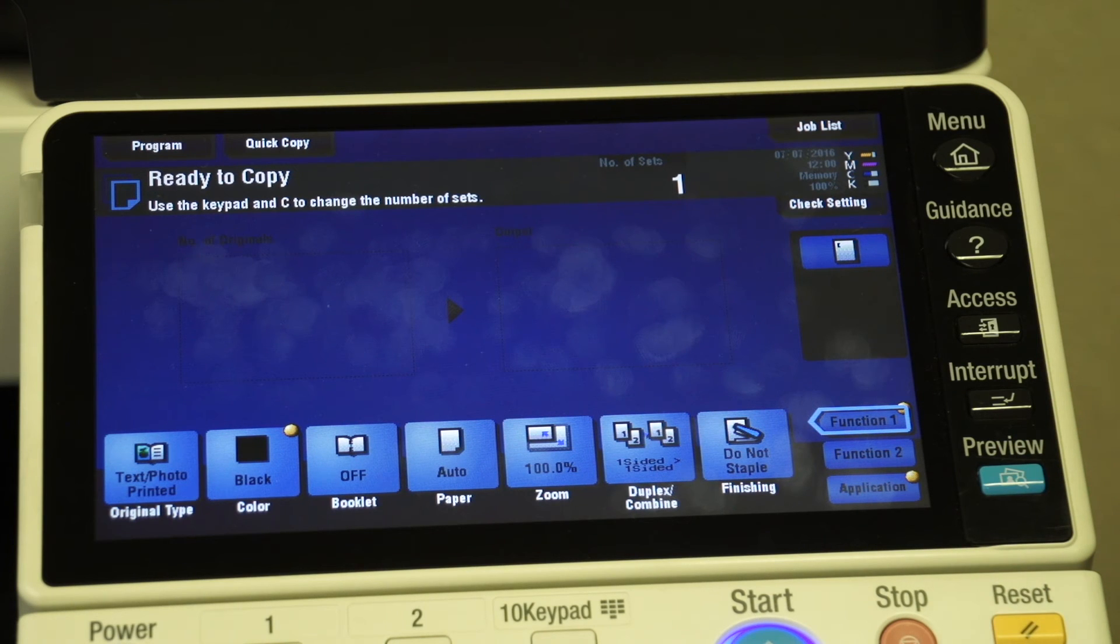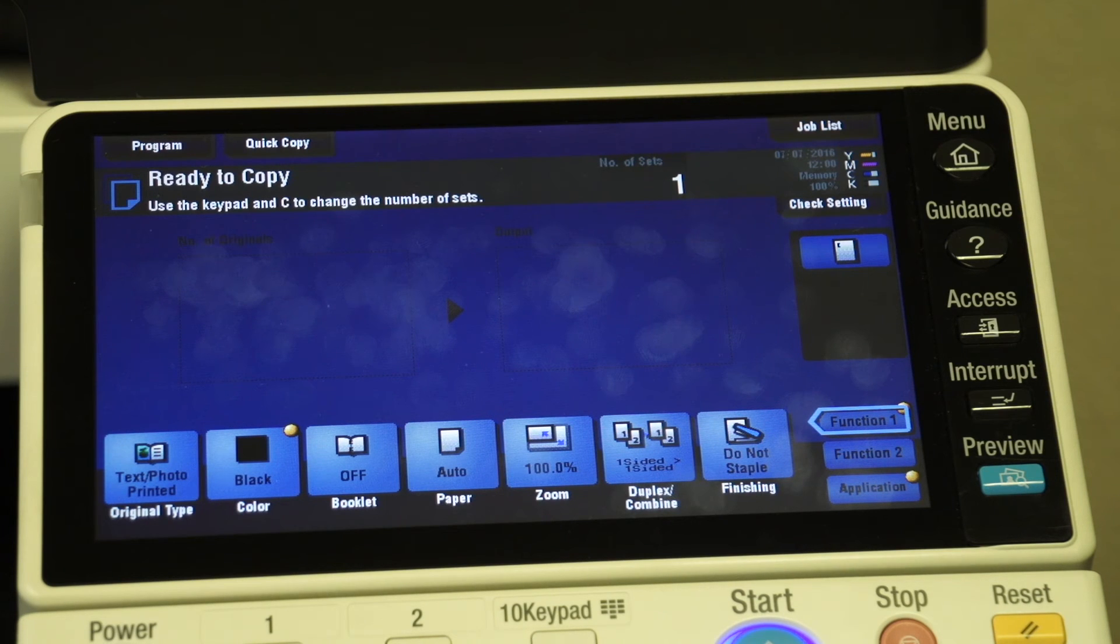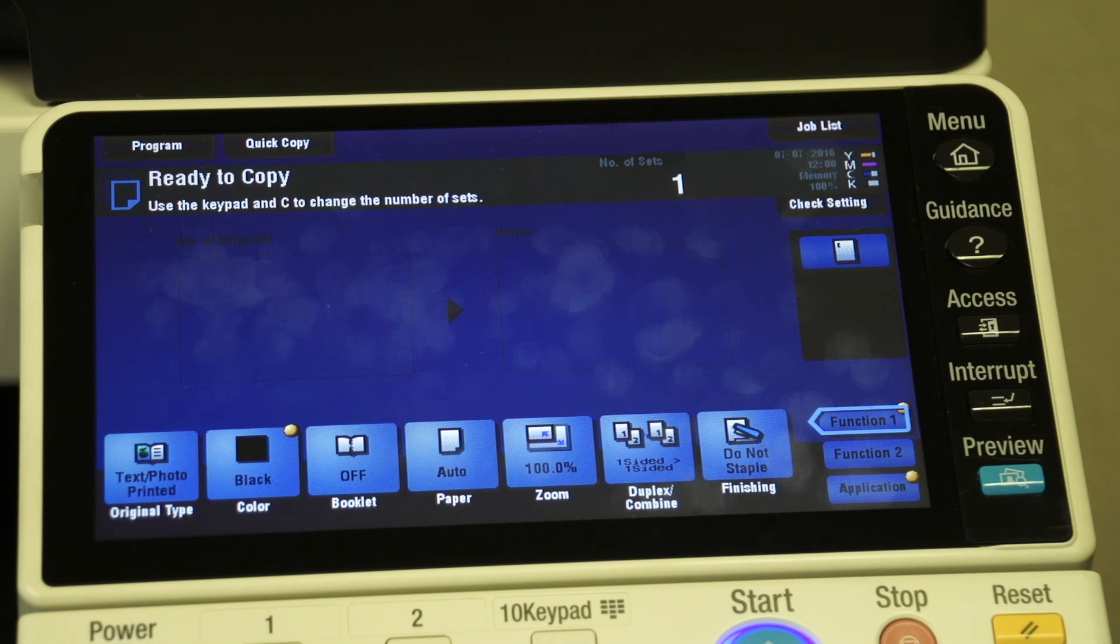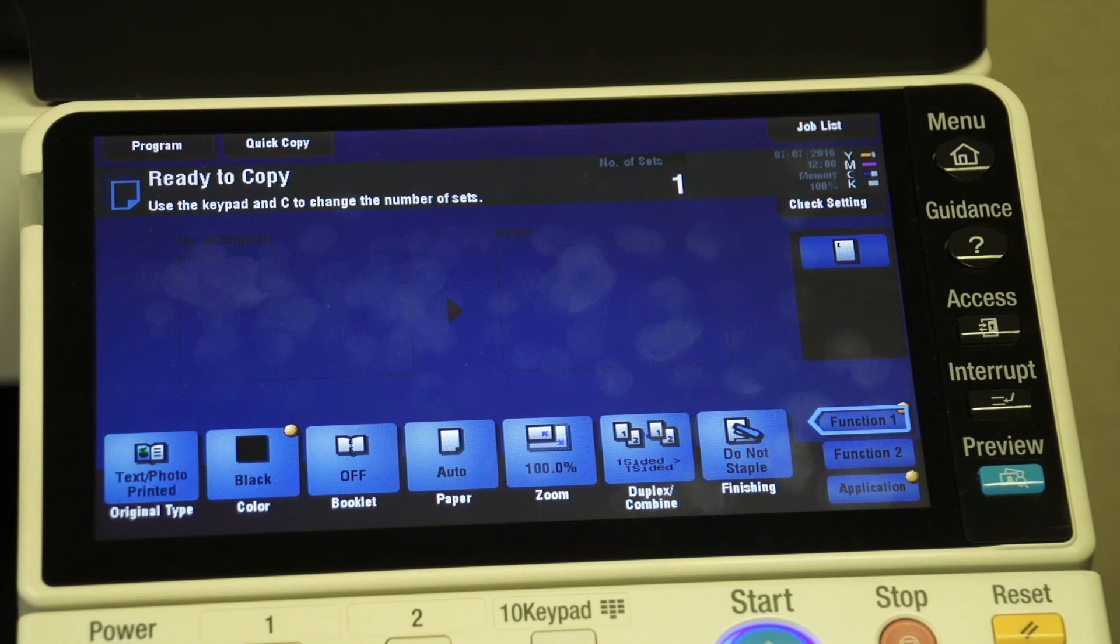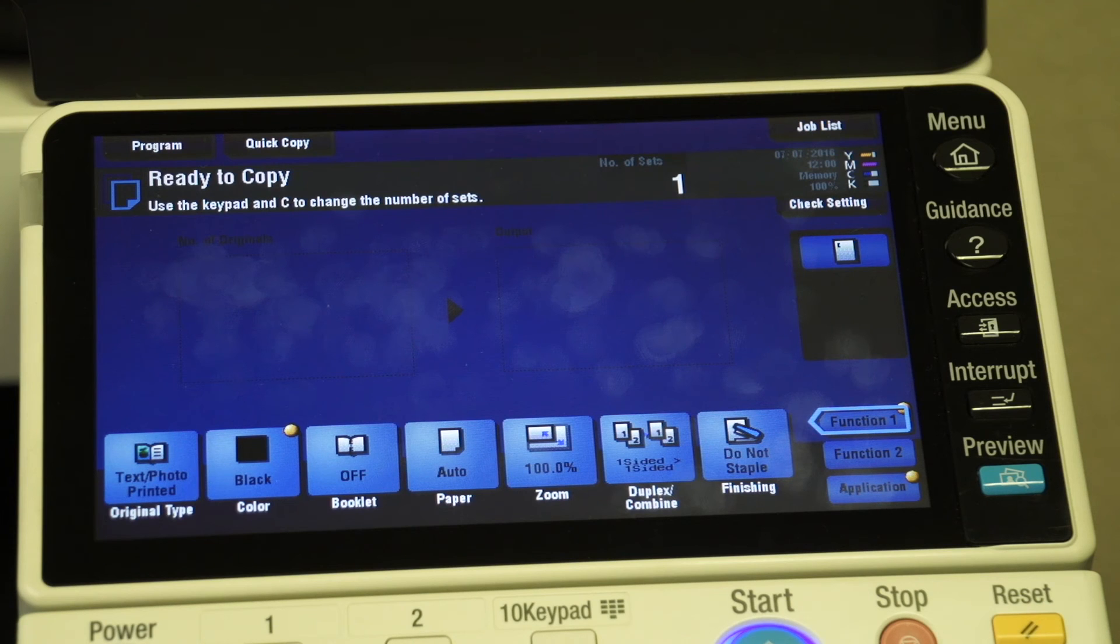As an administrator, I can run a report each month and either just keep track of who's using the printer and how, or if it's a bill back system, I can create billings based on the usage for each individual account. You can also attribute those codes to different computers so that when somebody's printing from a specific computer, it goes to that person's code.